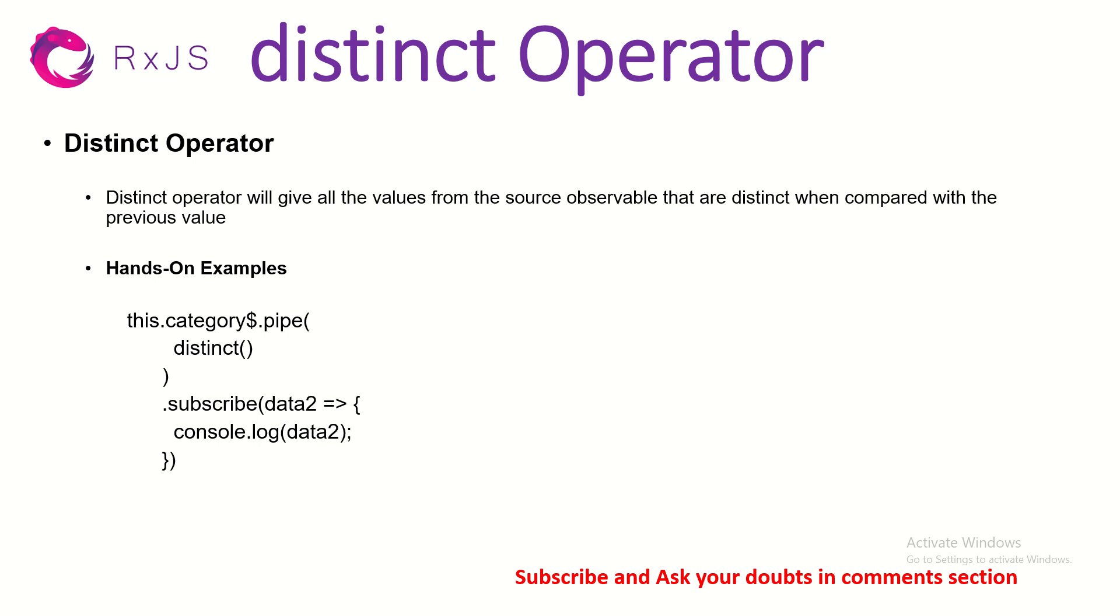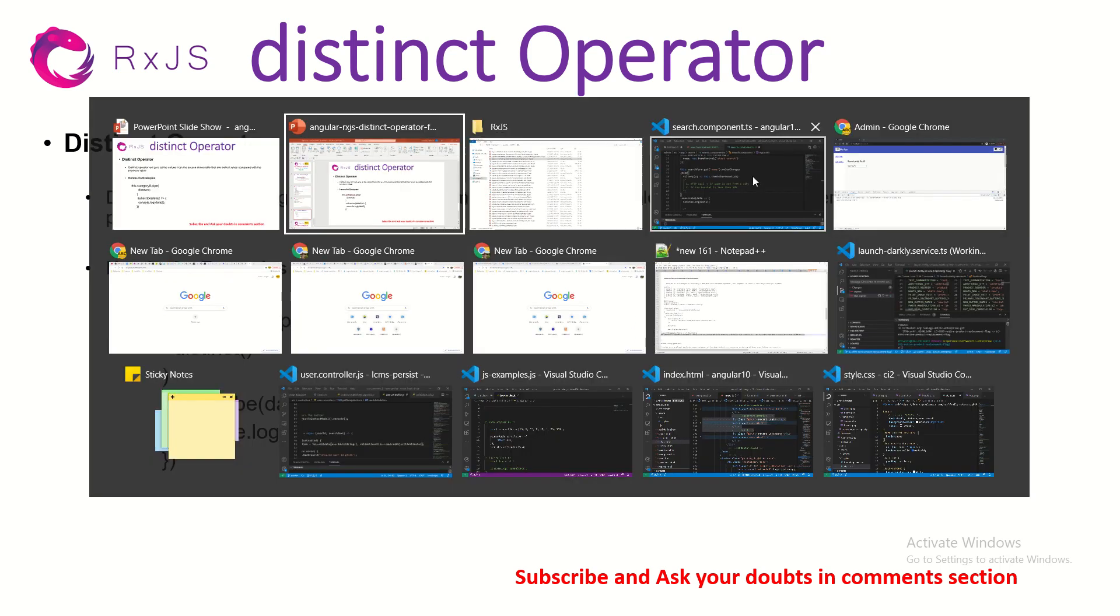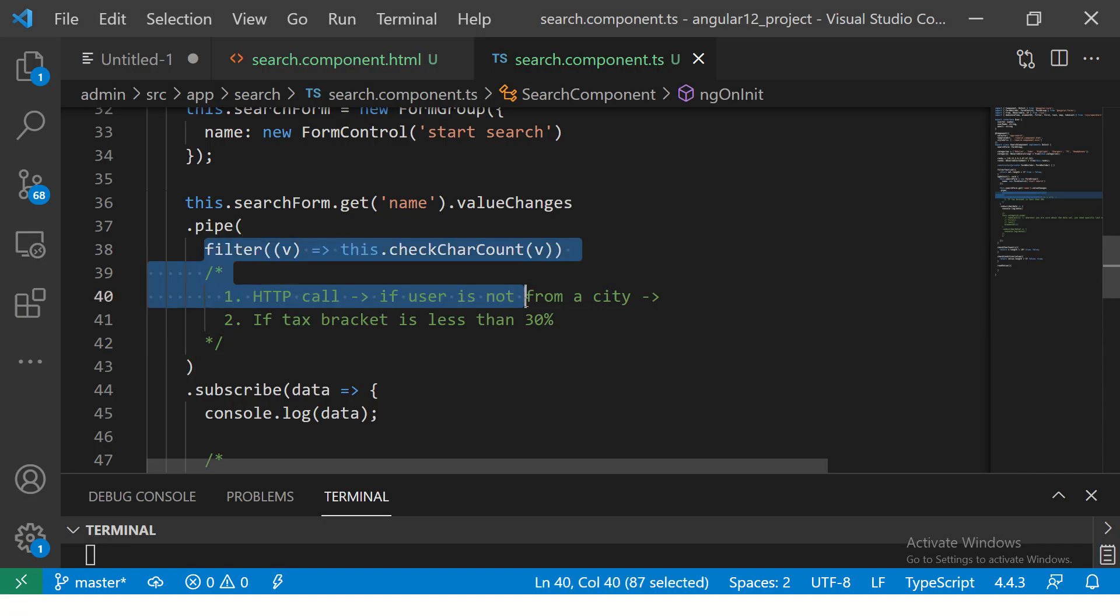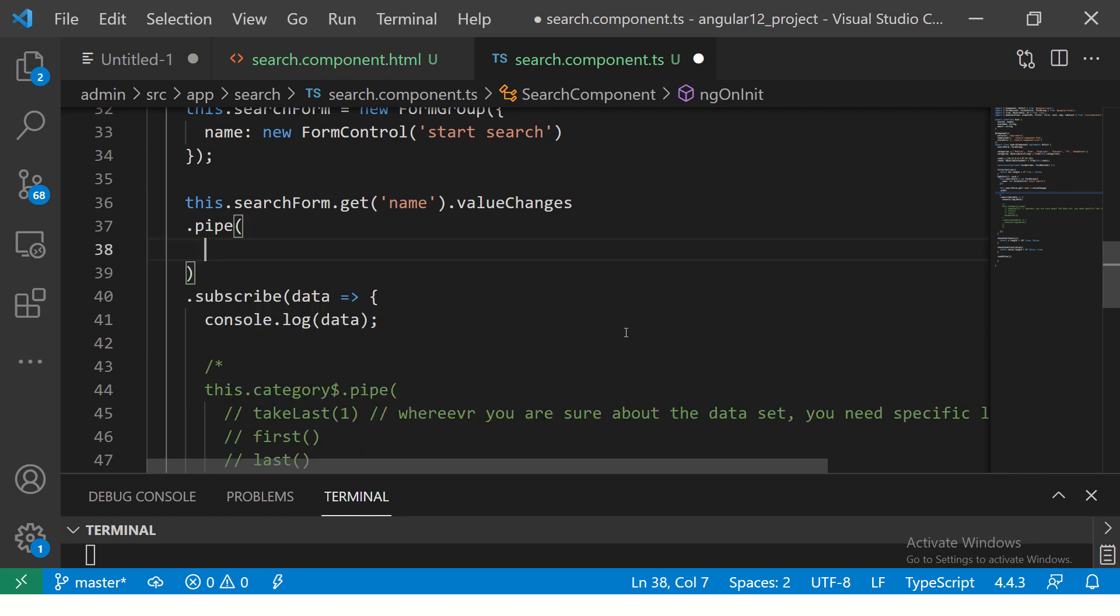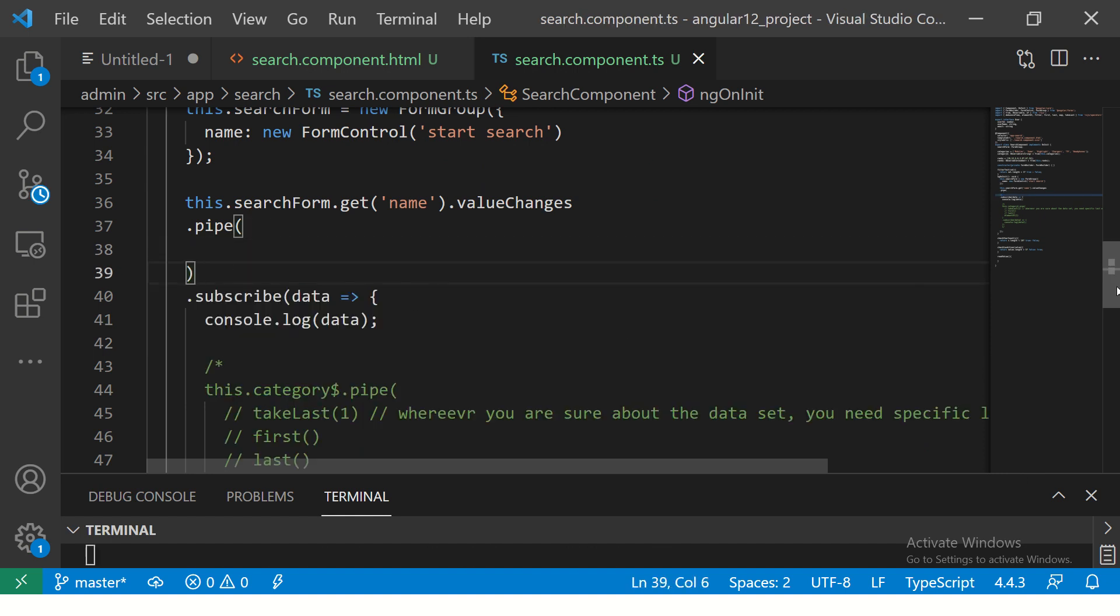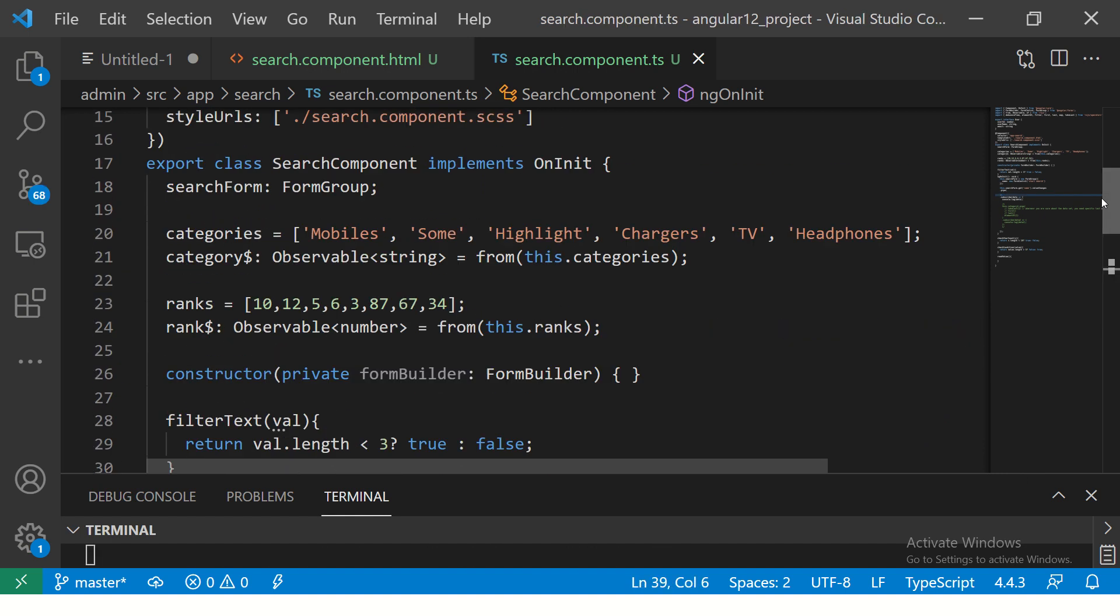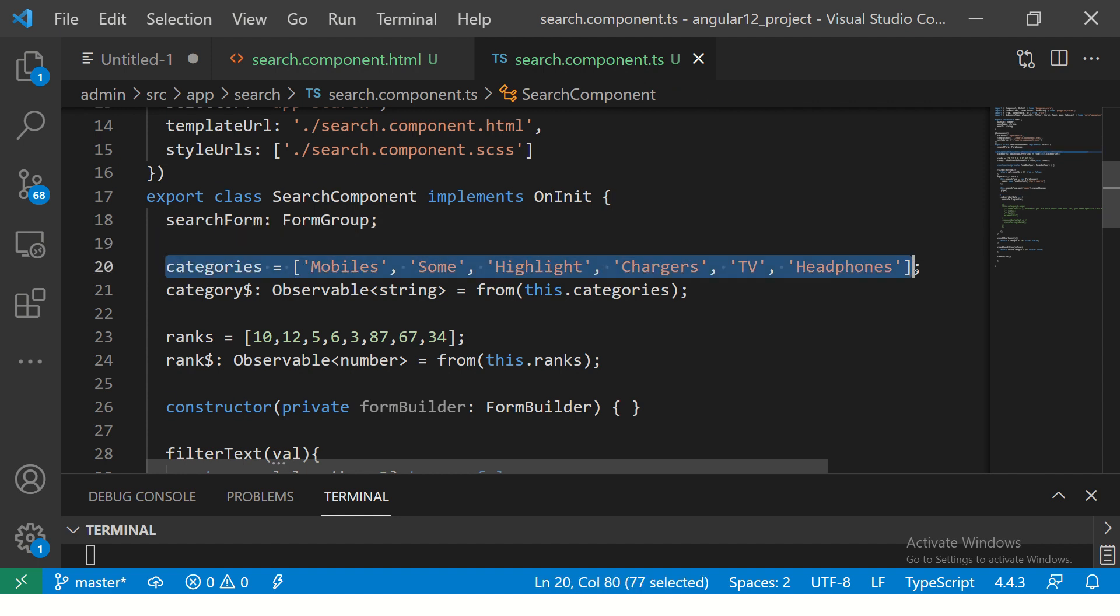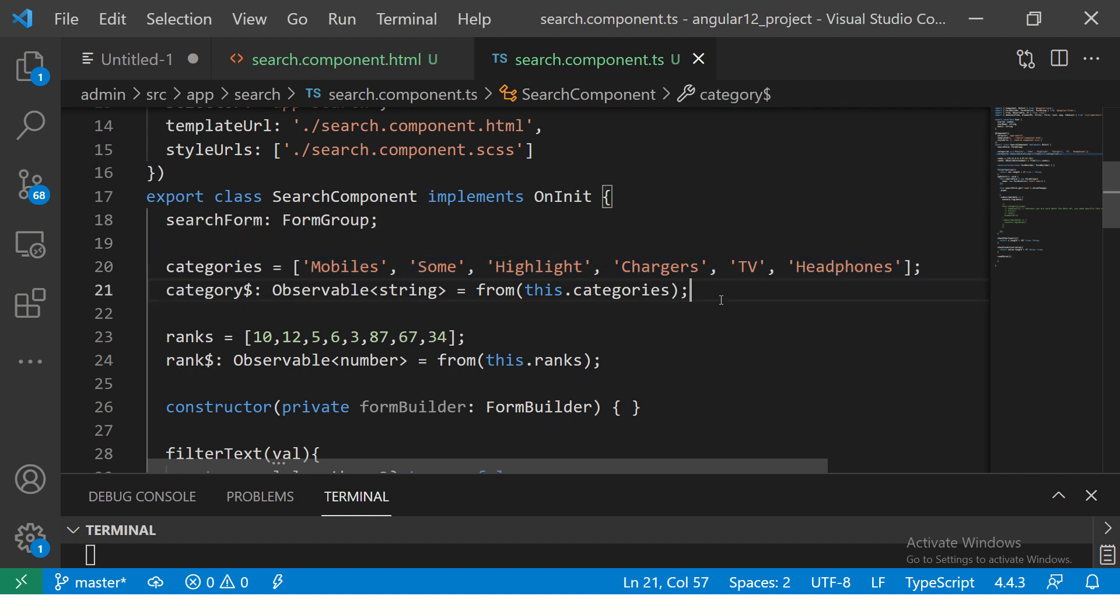Pretty straightforward and simple. I'll show some hands-on activity and examples. I'm going to comment this off which we learned in last episode. We're going to bring back this array which has some values like mobile and highlight.